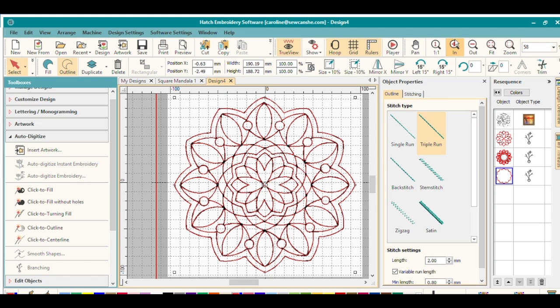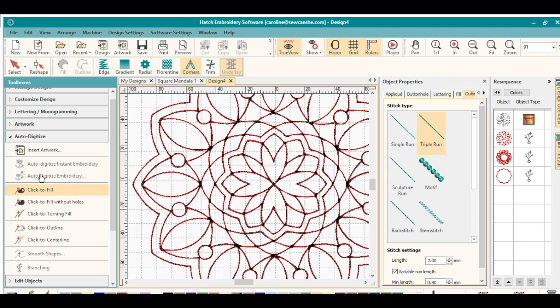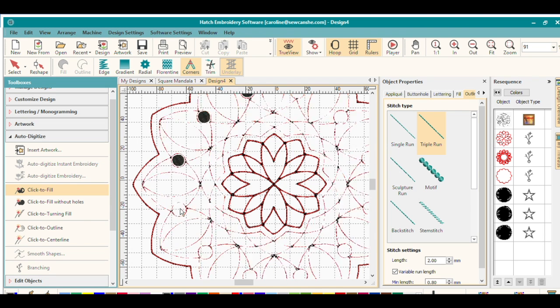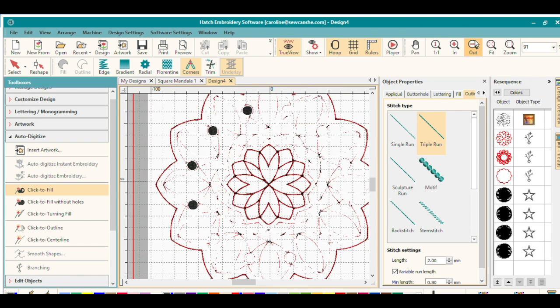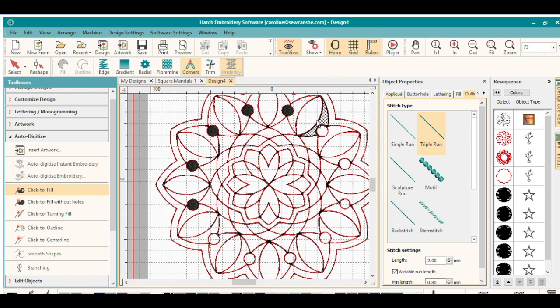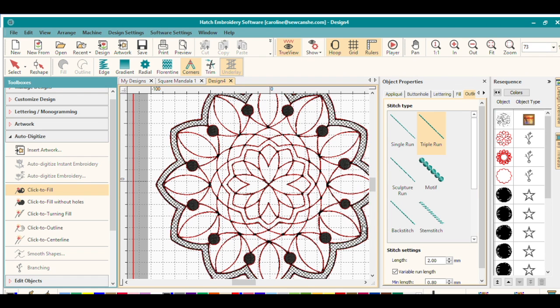But what if I want to fill in some parts? So let's go here and use click to fill. The default is the tatami. But I'm going to click these little circles here and fill these in with black fill. So here we go. It's kind of like coloring your coloring book image here, but we're using stitches.